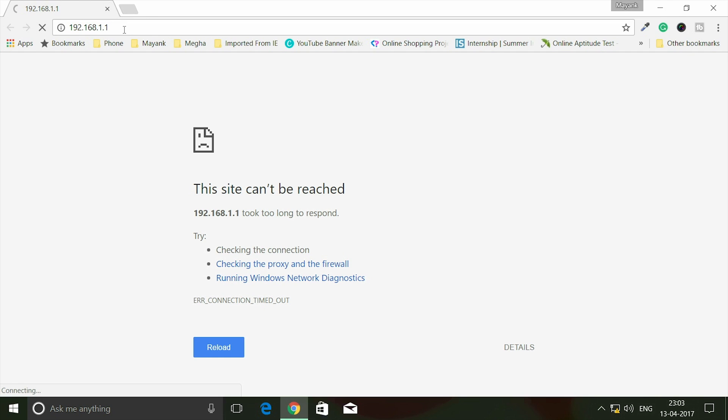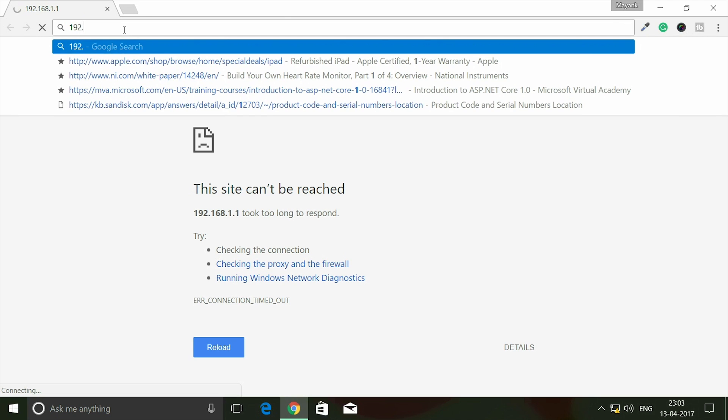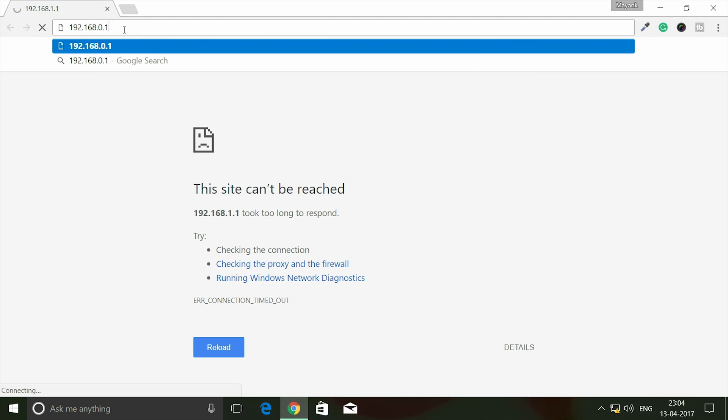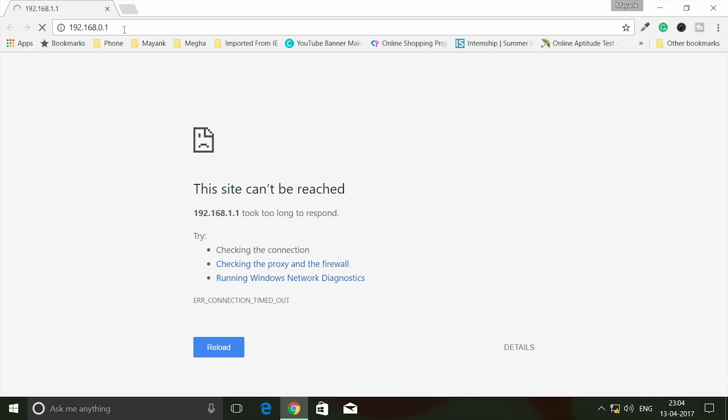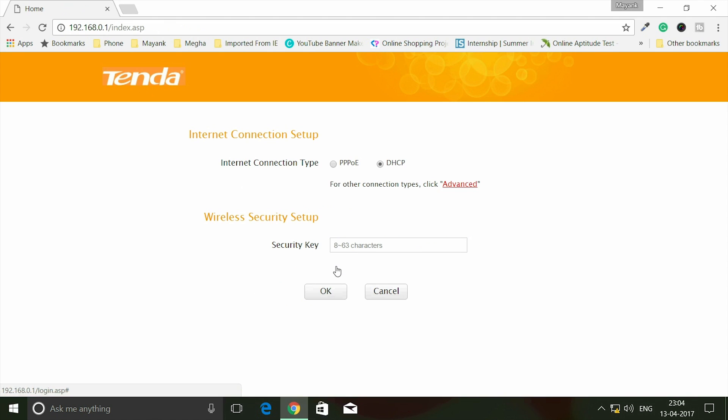It should redirect you to the Tenda router setup page. Sometimes the IP address may differ - let me try 192.168.0.1. Both IP addresses can work - if 192.168.1.1 doesn't work, try 192.168.0.1. Yes, you can see it has taken me to the Tenda login page. By default the password should be 'admin'. Click OK for internet connection setup.